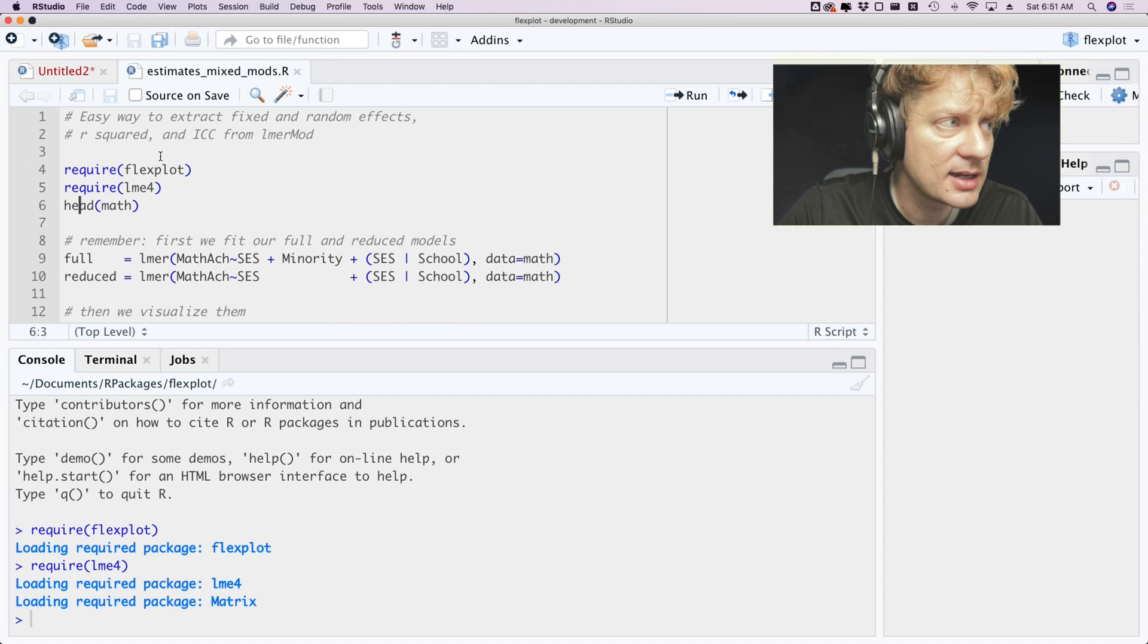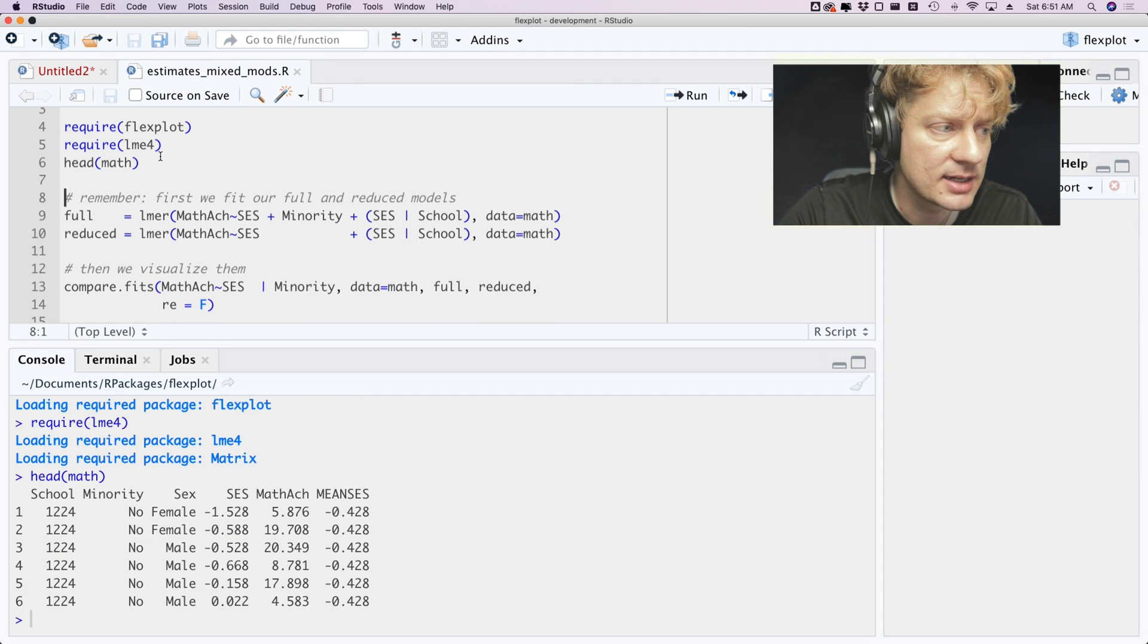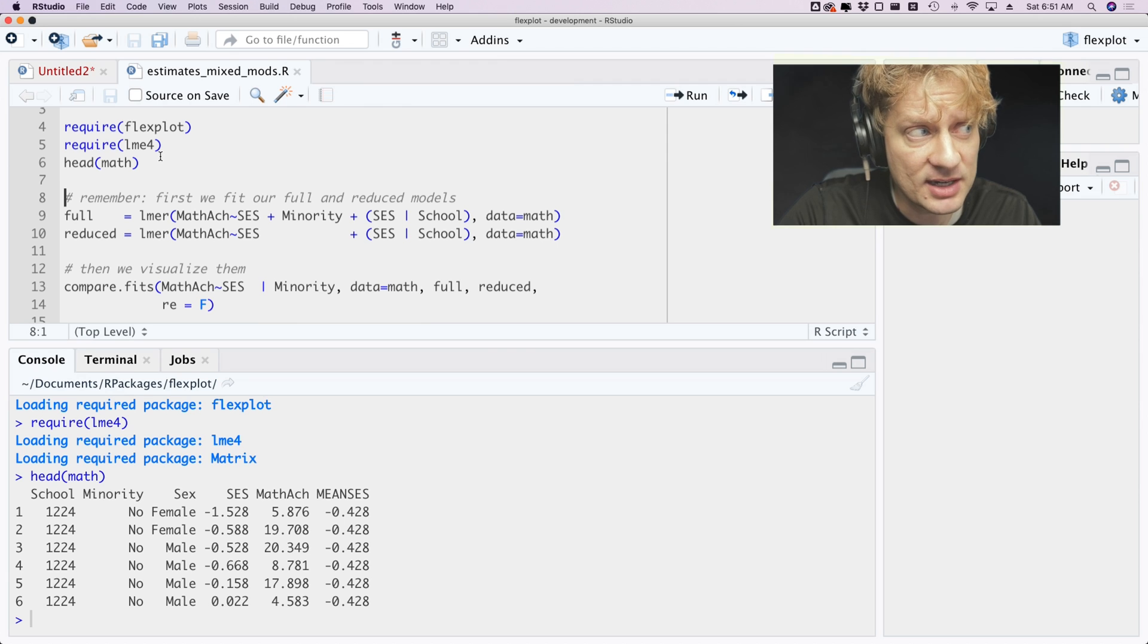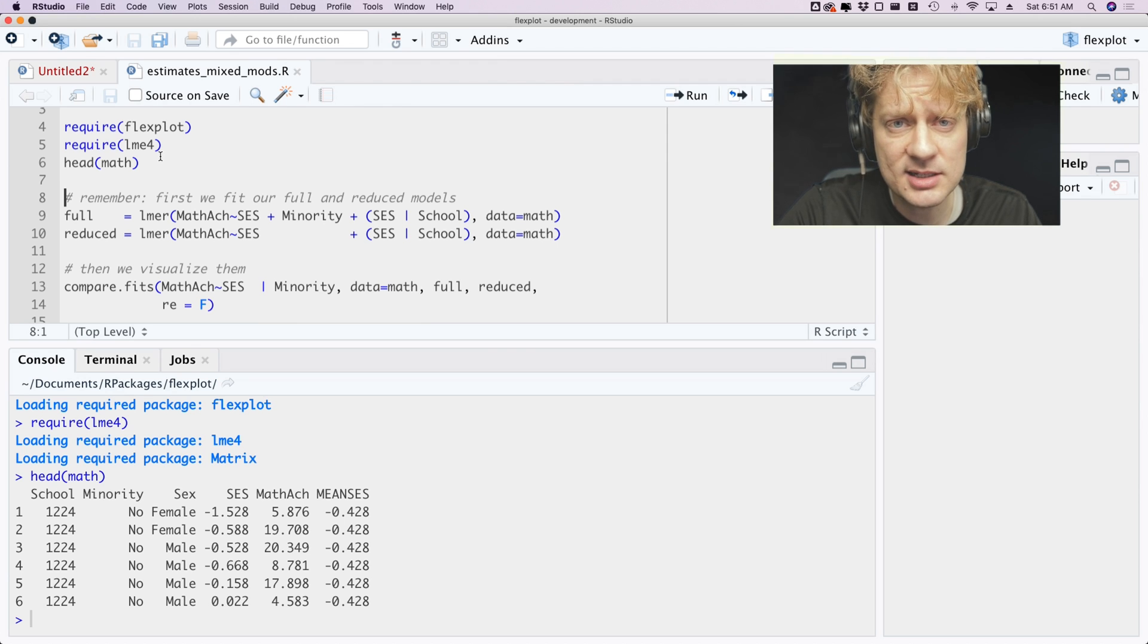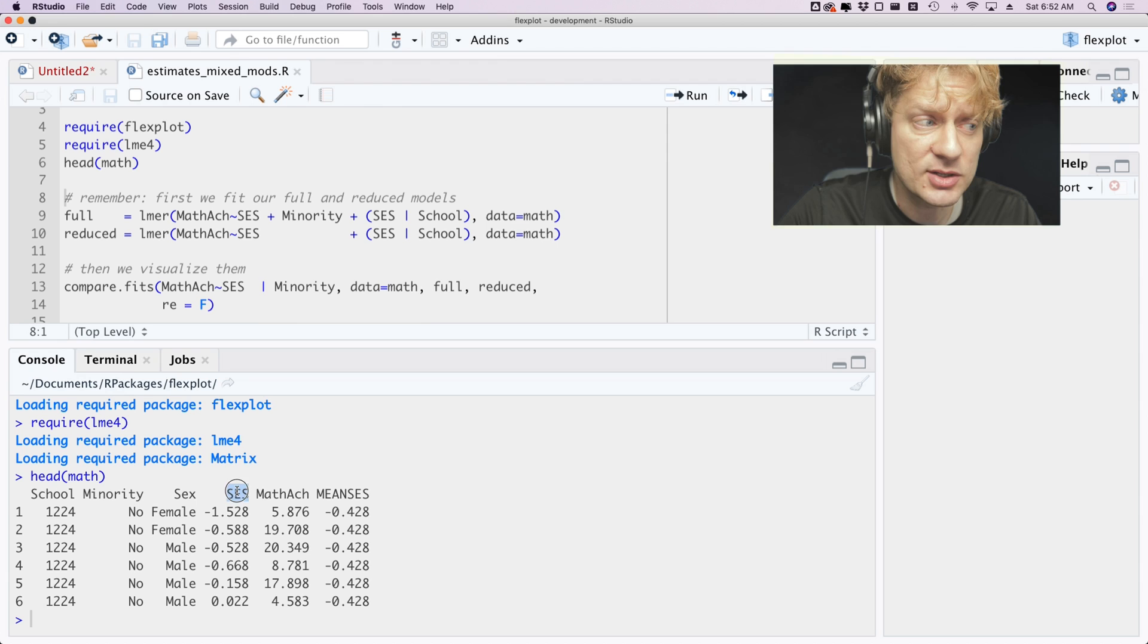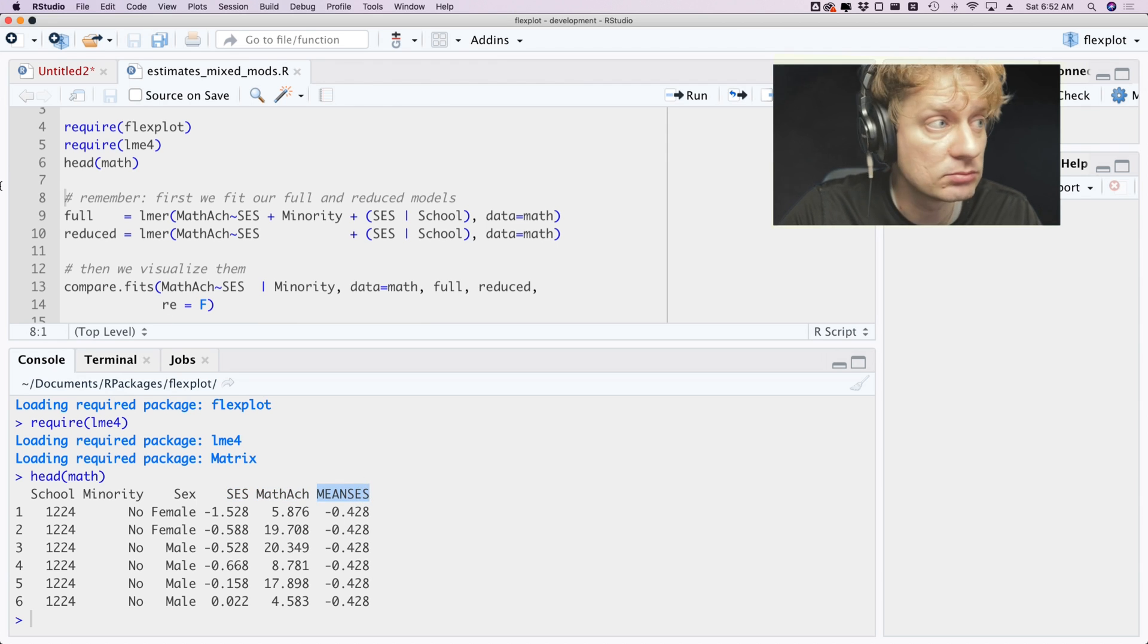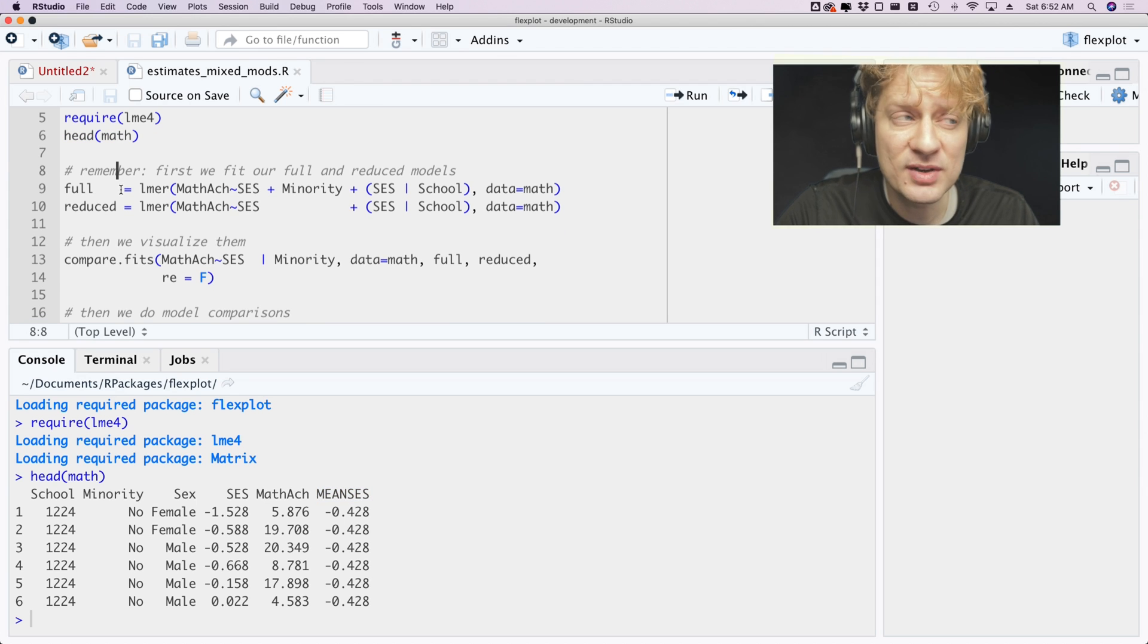I'm going to go ahead and look at the math dataset. If you've watched any of my other mixed models videos, you know that I use the math dataset which contains schools and information about minority status and sex and socioeconomic status, math achievement, and then the mean socioeconomic status per school.